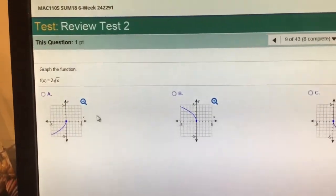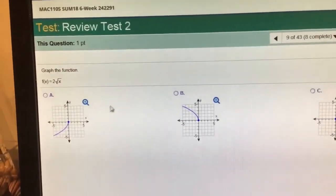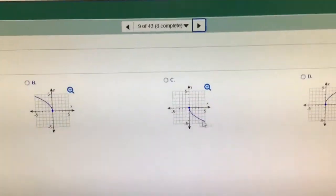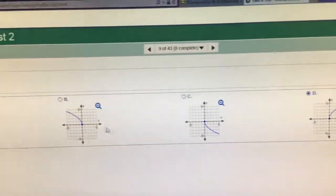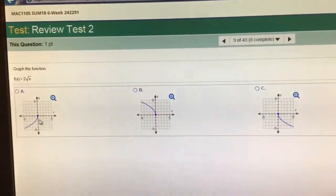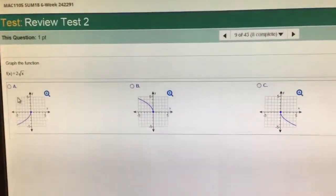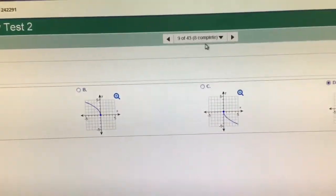2 squared x — squared x goes up and to the right, so it has to be choice D. These have negatives inside or outside of the radical in order to get it to flip around like that.